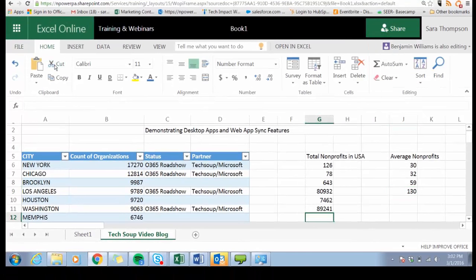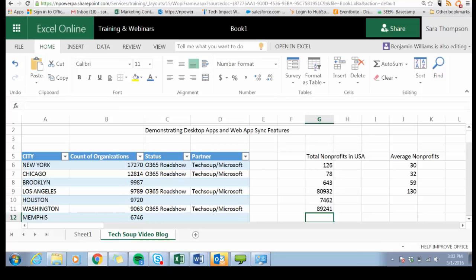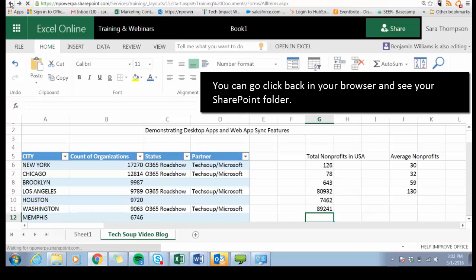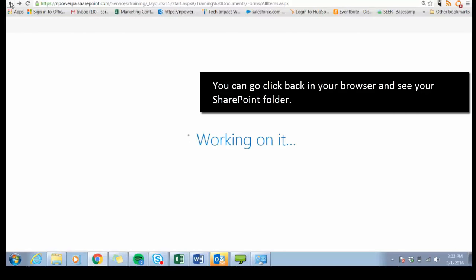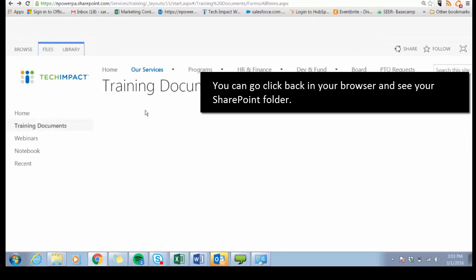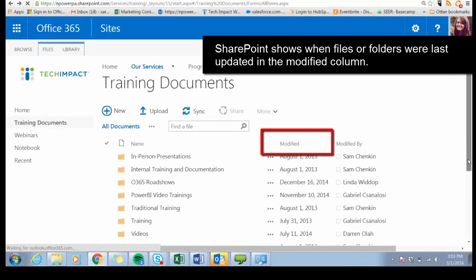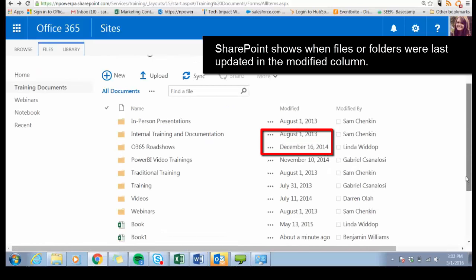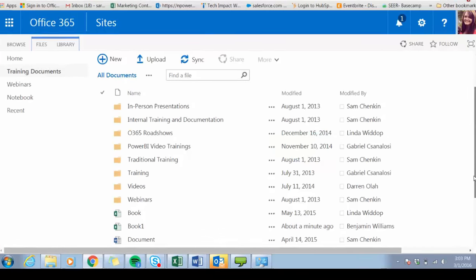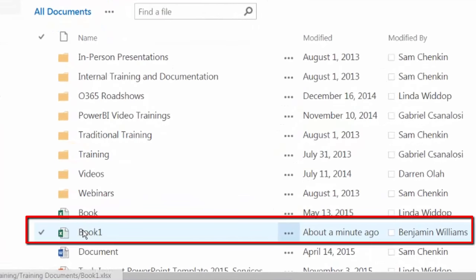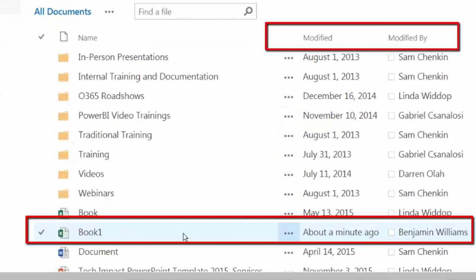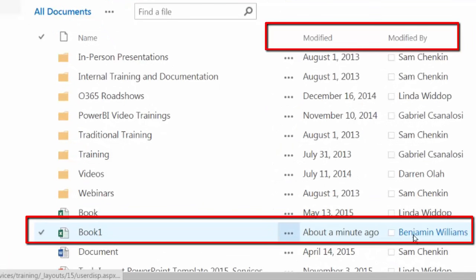Now I'm going to show you how you can note that changes were made by you or somebody else that you were collaborating with. Under book one to the right you can see that about a minute ago Ben Williams was modifying the document.